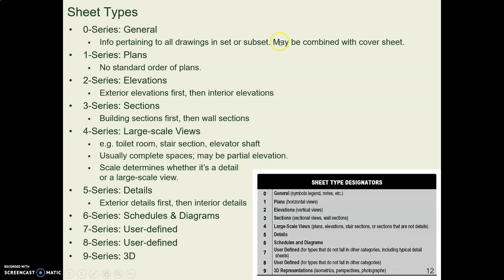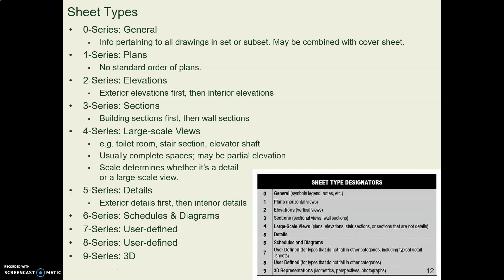Here it is again with that list expanded out with a little bit more explanation. So your plan view drawings might be A-1 something. Your elevation drawings might be A-2 something. Your section drawings will be A-3 something, and so forth.